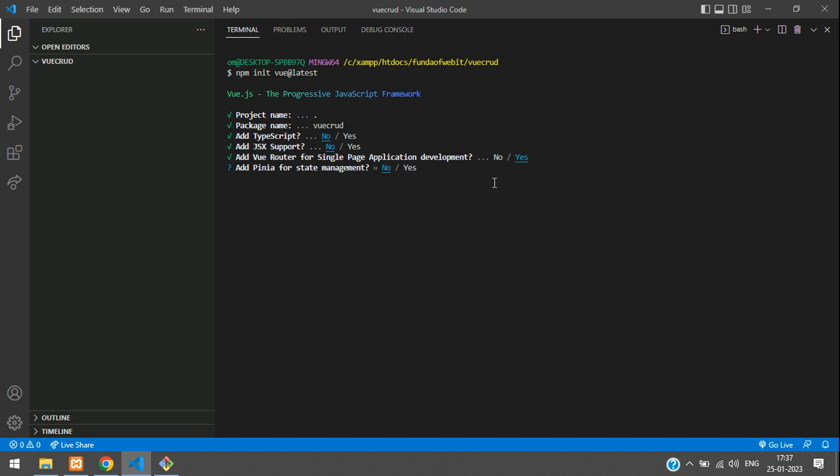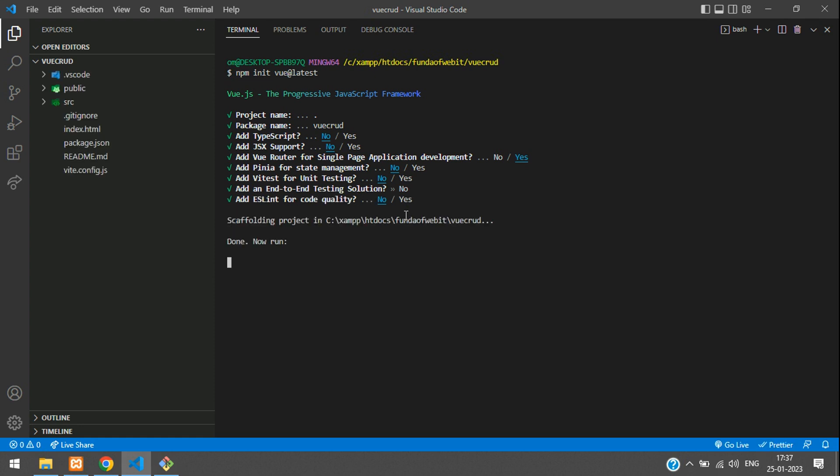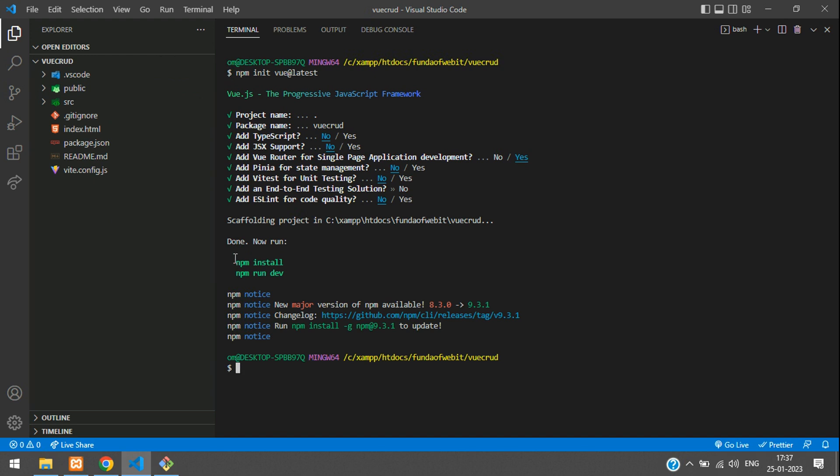And here, not required. And Vitest for unit testing, not required currently. Add end to end testing solution, not required. No. ESLint, no. And here it starts. Perfect. So you see that under Vue CRUD, you have the application installed. And now let us run this npm install to install the package. Let's type npm install, hit enter.